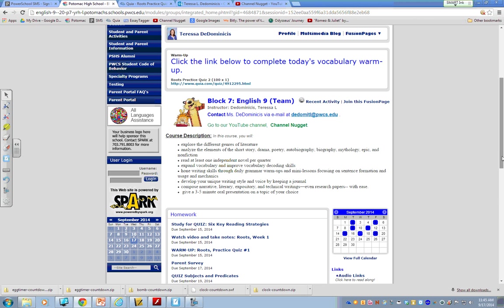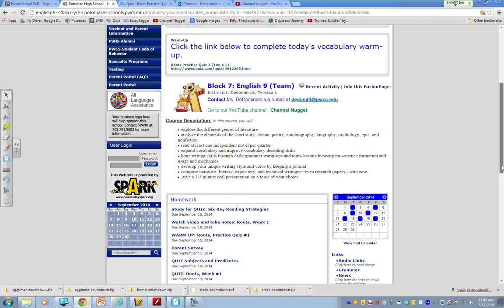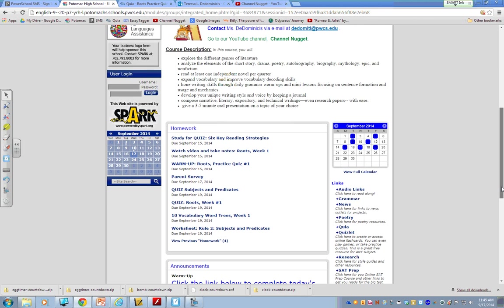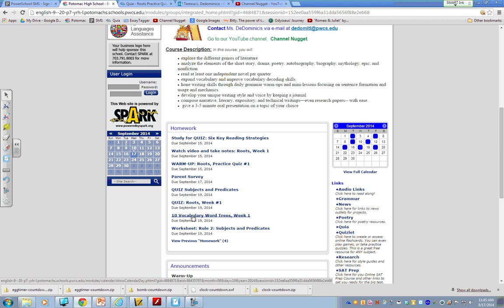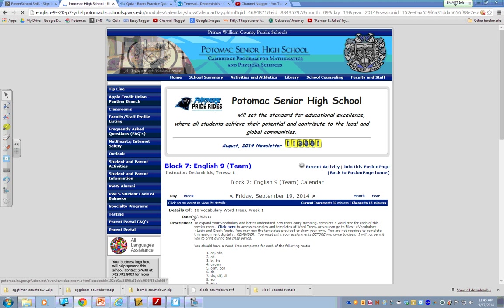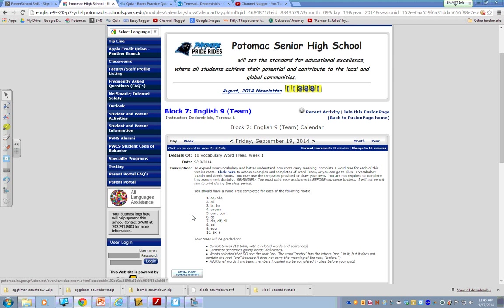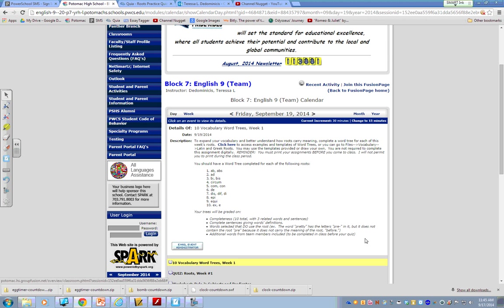I'm going to pretend I'm in block 7 for today. If you look under homework, the first thing that you want to do is actually click on the assignment and read all the directions. So we'll click on the assignment here and let's read the directions. It says, to expand your vocabulary and better understand how roots carry meaning, complete a word tree for each of this week's roots.